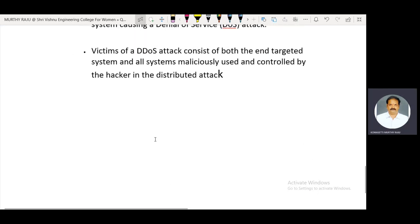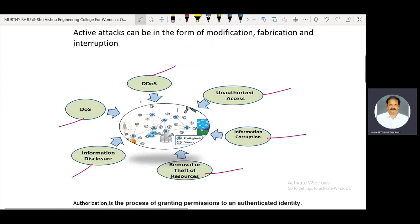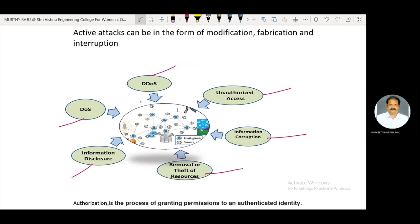These are some of the attacks that create disturbances within the network. Attacks are of two types: passive attacks and active attacks. In passive attacks, the third-party person just observes the communication between any two authorized parties. In active attacks, the attacker creates disturbances within the network, captures information, and troubles the communication. If you like this video, please subscribe to the channel for further updates.